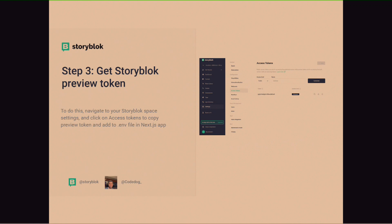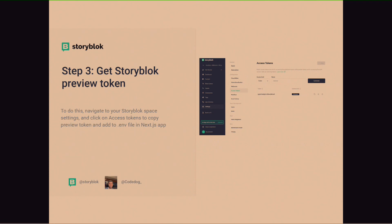Number three is get a Storyblok preview token. Now, to work with Storyblok and your Next.js application, you need to have a preview token, which is kind of an API secret that allows you to connect your application on Storyblok with your Next.js app. So, just go to Storyblok, click on settings, click on access tokens, and then get an access token. Now, you get this token, store it as an ENV file on your Next.js application, and then store it as Storyblok preview token. That way, it allows your application to connect with the headless CMS Storyblok. Does that make sense? Yes, sir. Great.